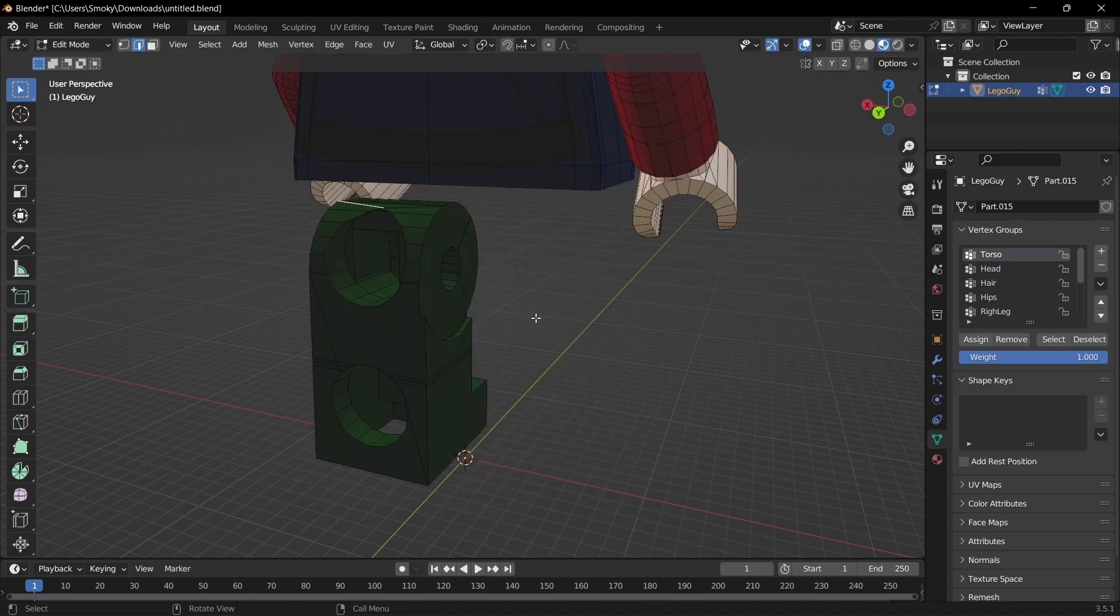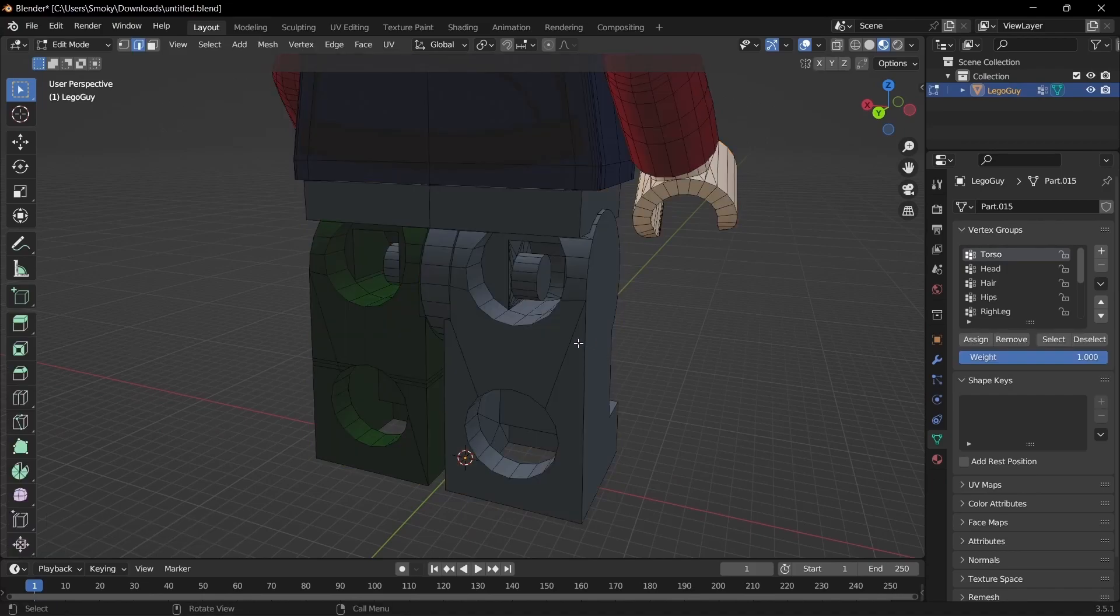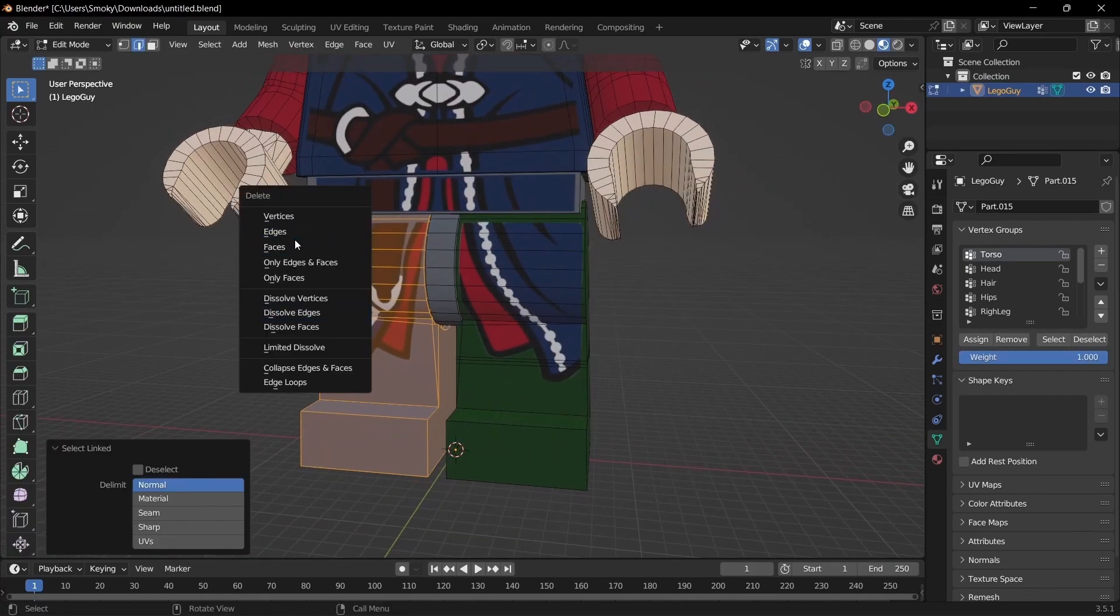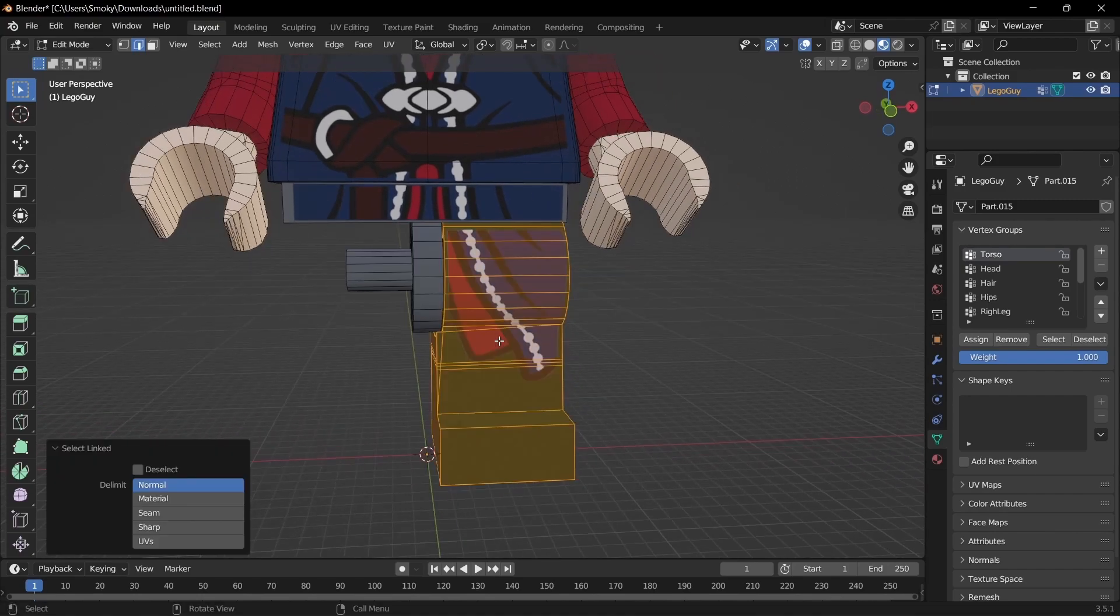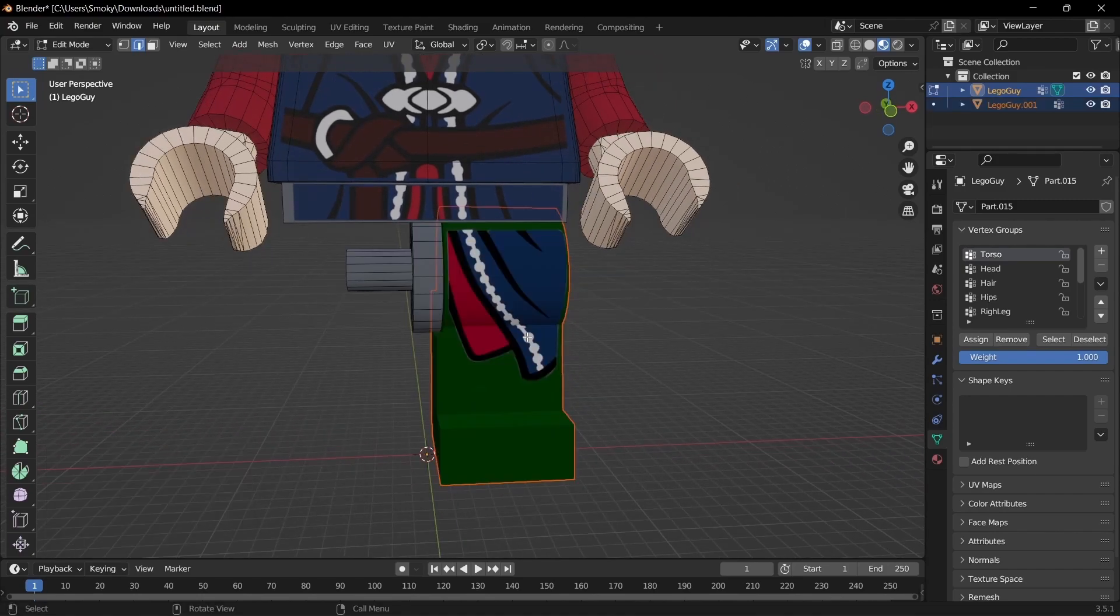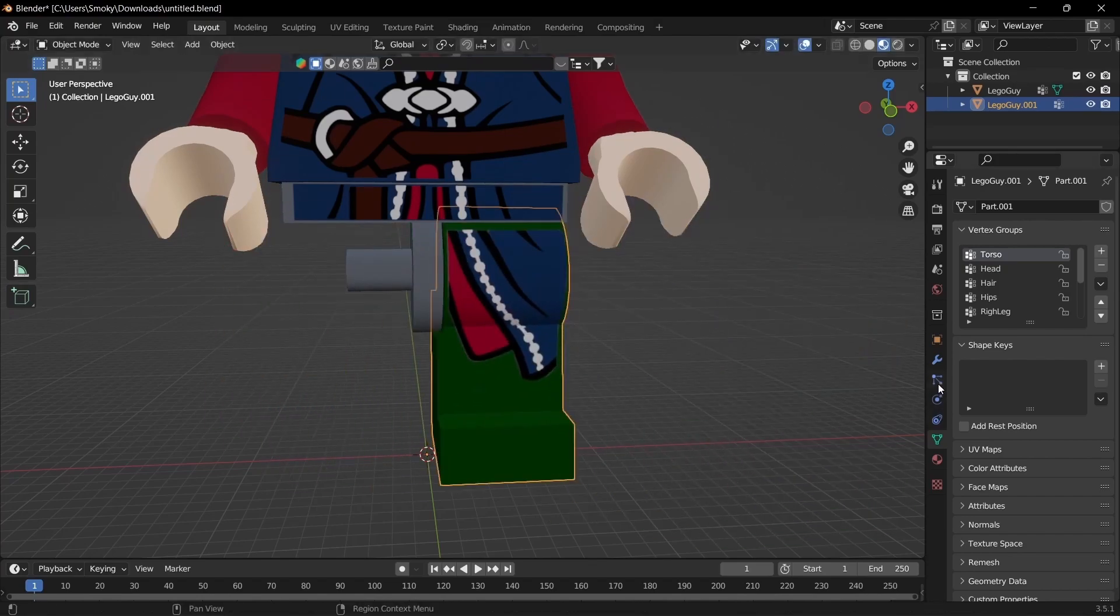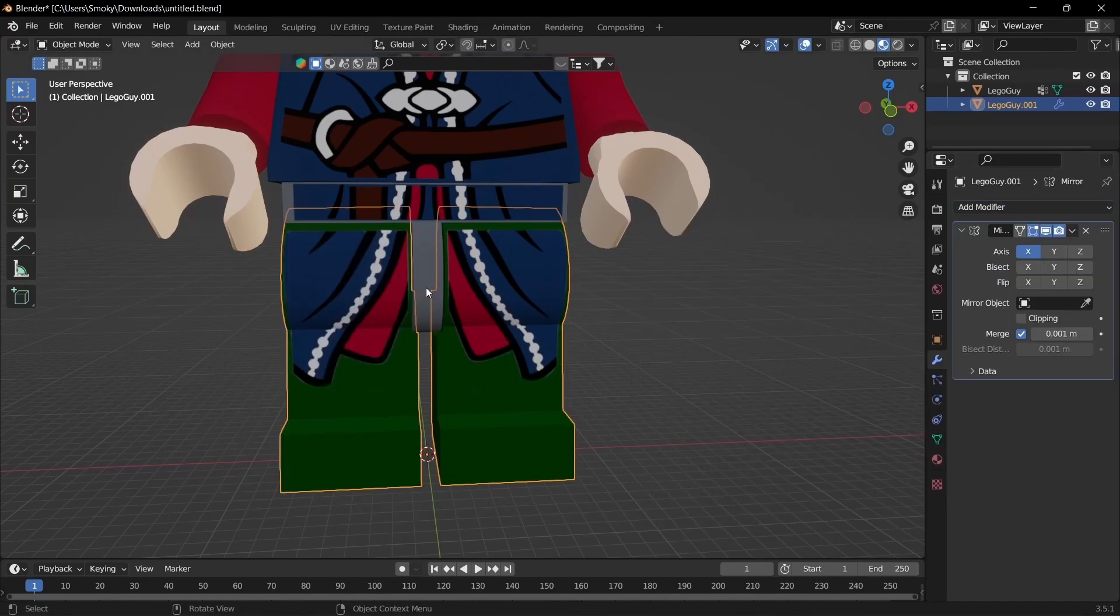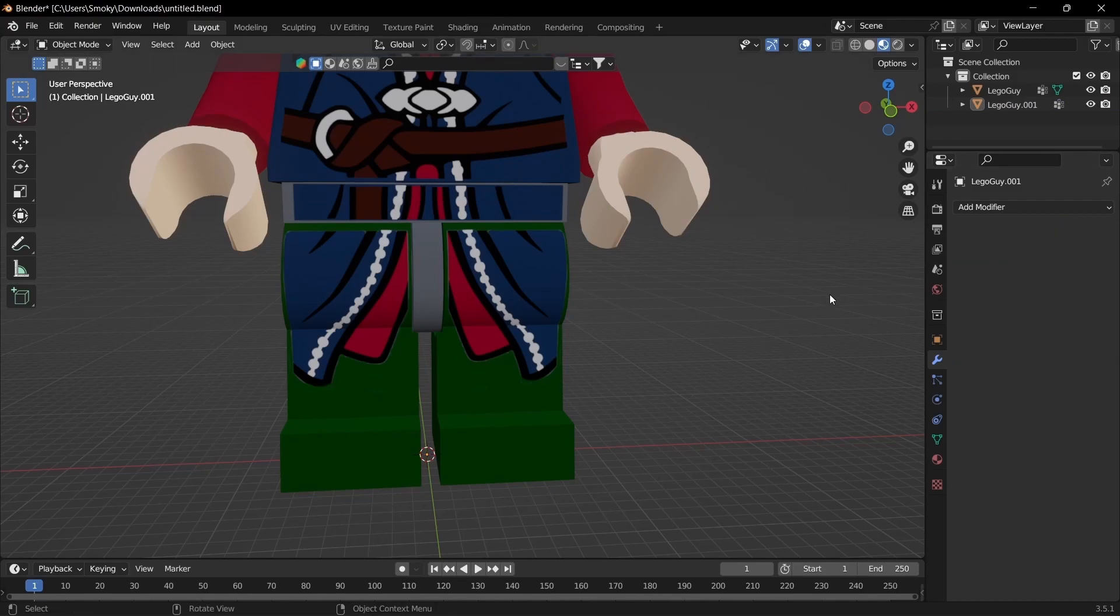So I'm just going to go back into tab, unhide that, and then select that, and I'm just going to delete it. And then select L again and P, separate by selection, make sure that's separated, and go to modifiers and mirror, and then select apply.